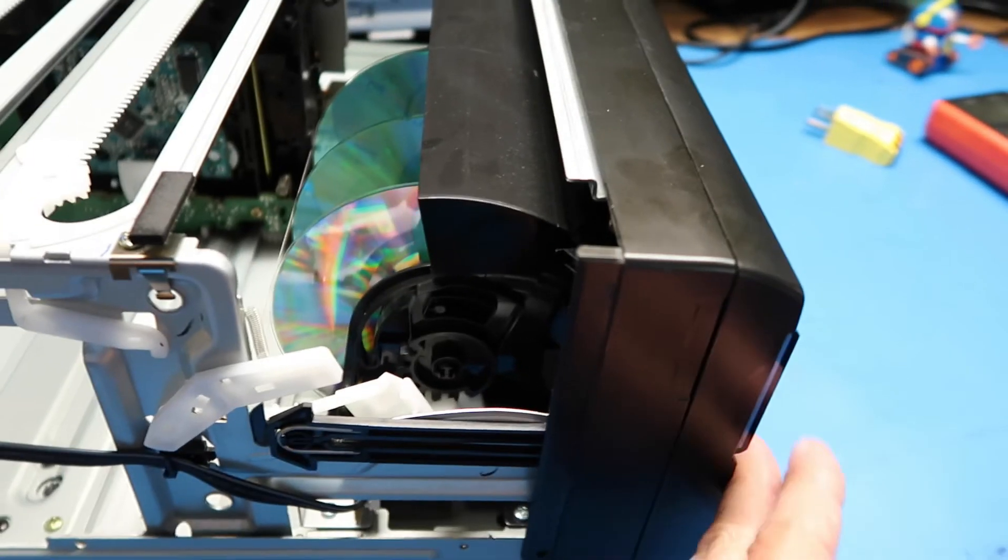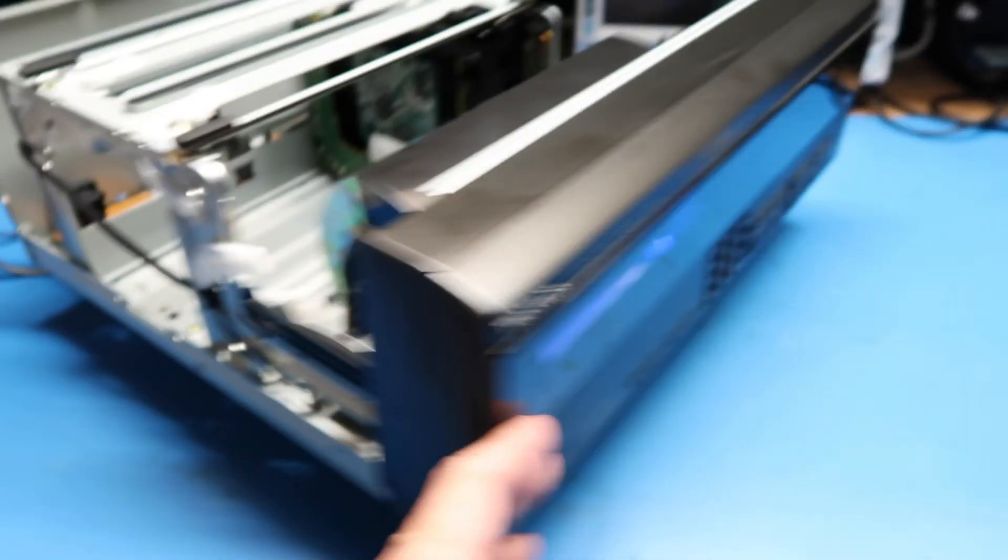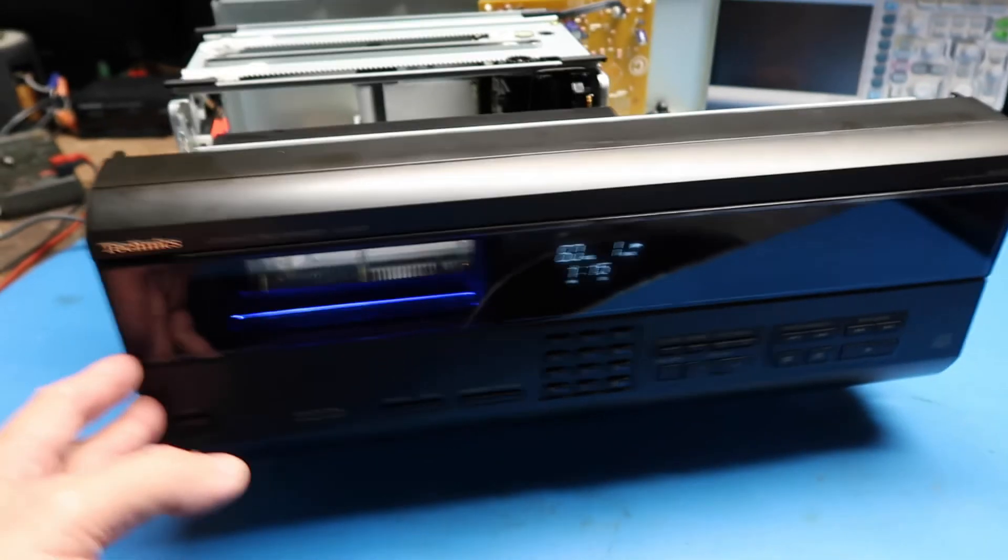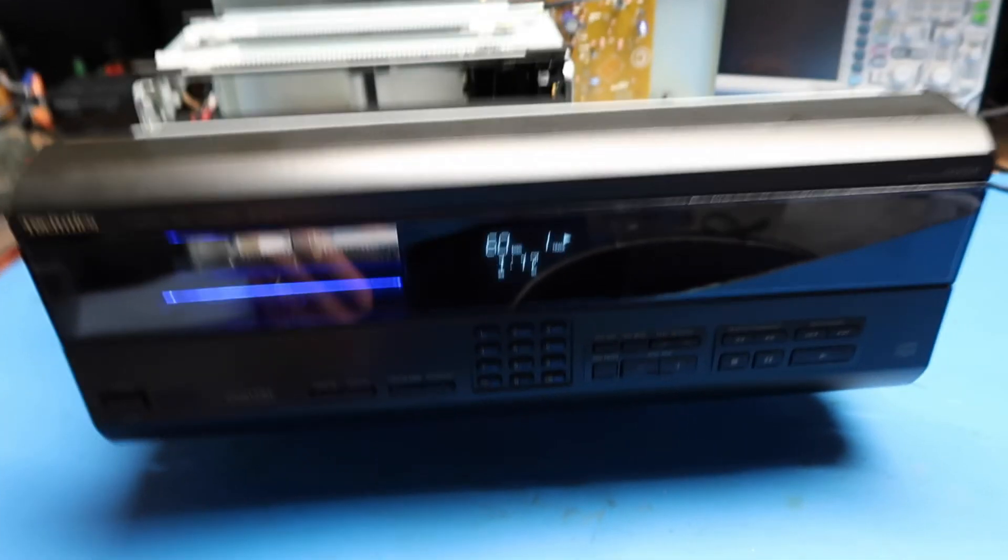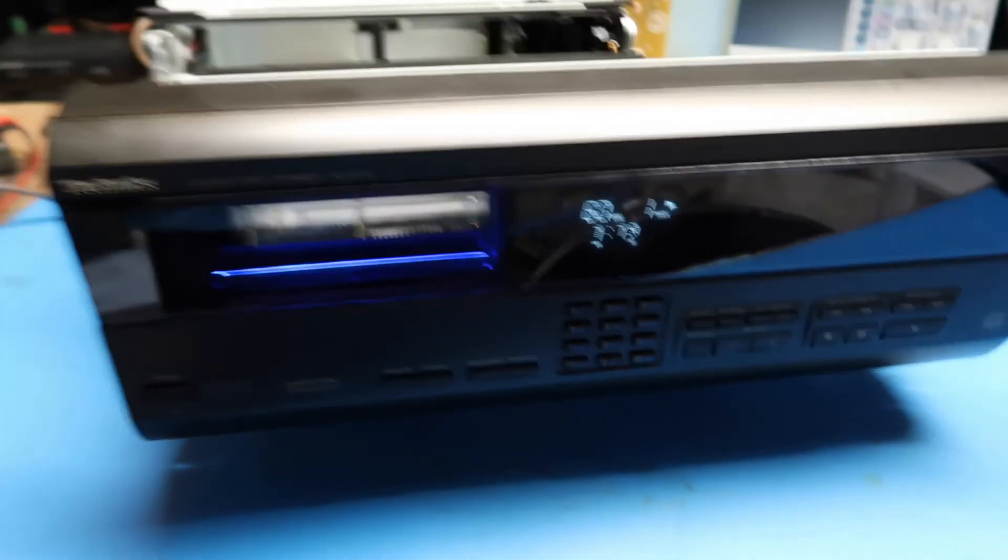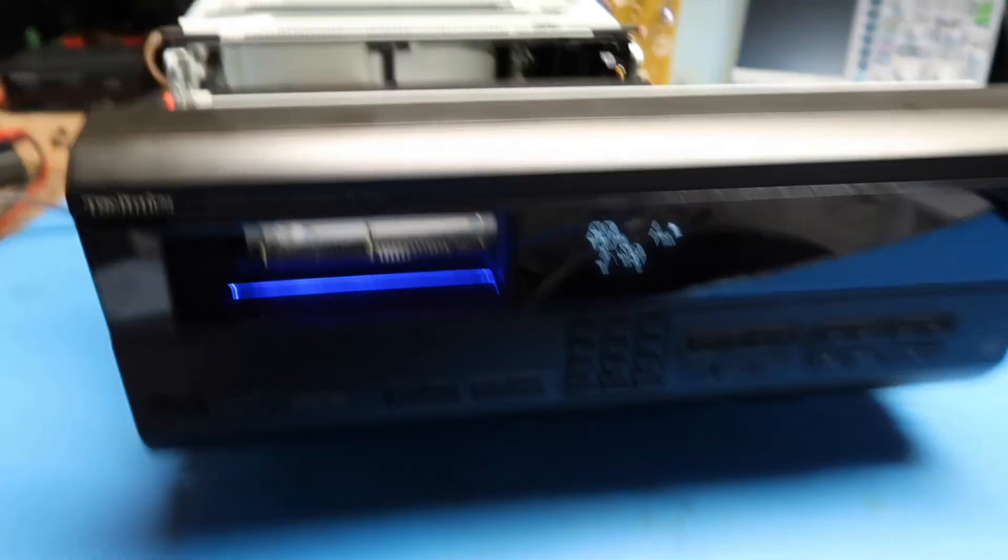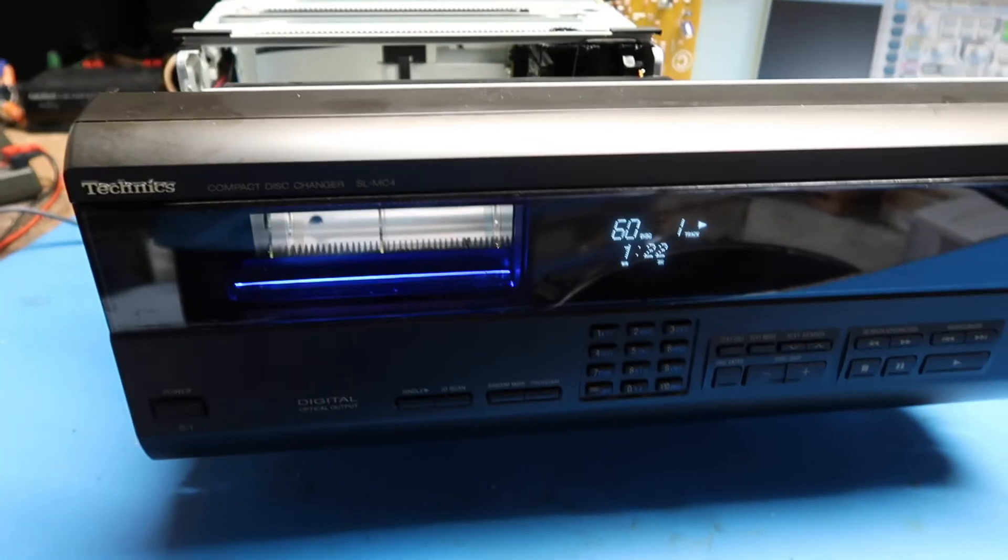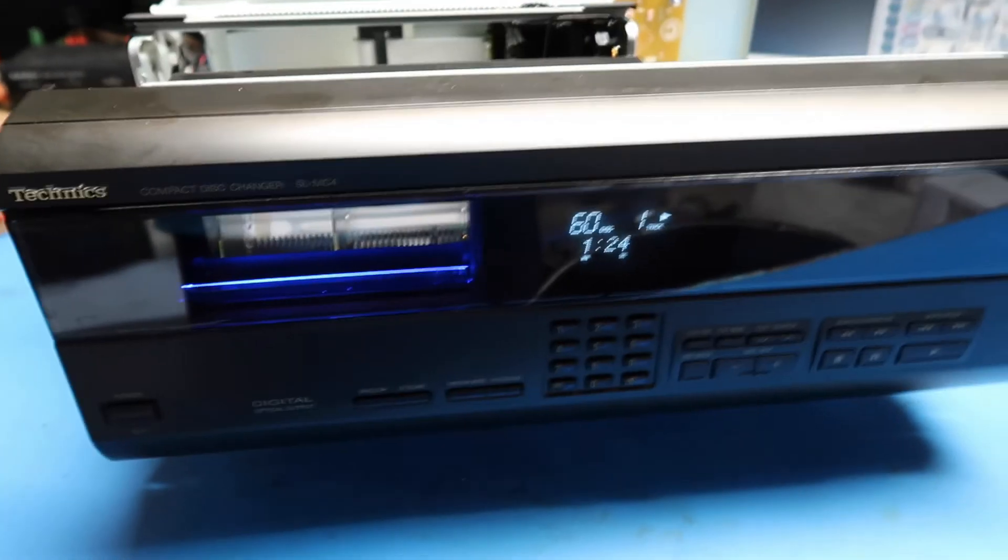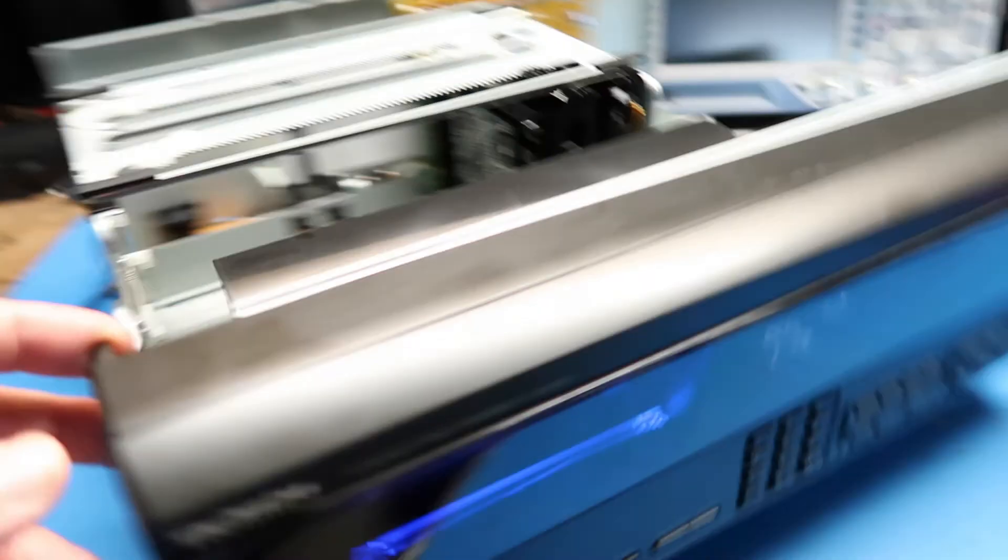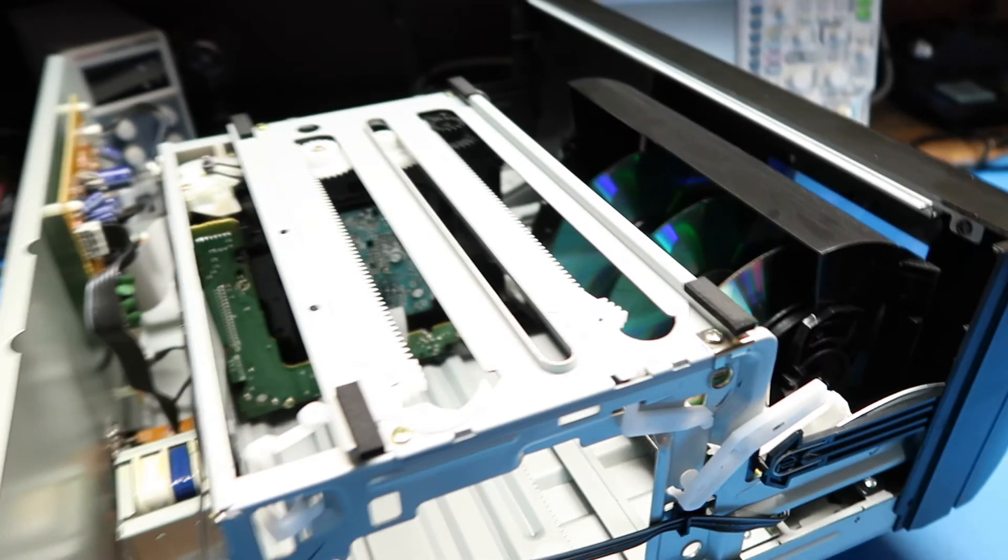And we know from the fact that this has a standby power usage that it has a remote control that would go with it. I didn't get that, but you know, it makes sense. You would want to have remote control for a unit like this. Basically, all CD players of this era came with remote control.